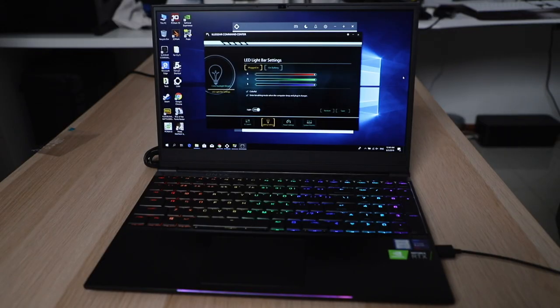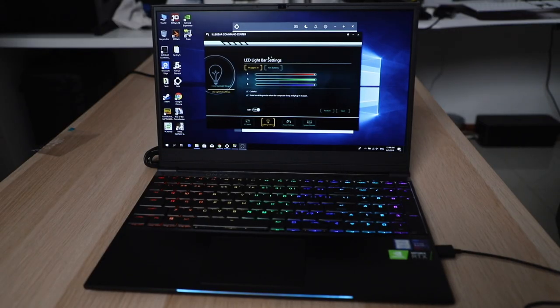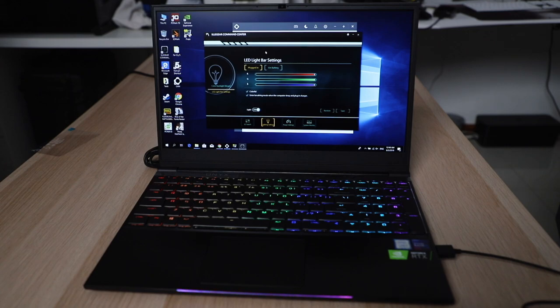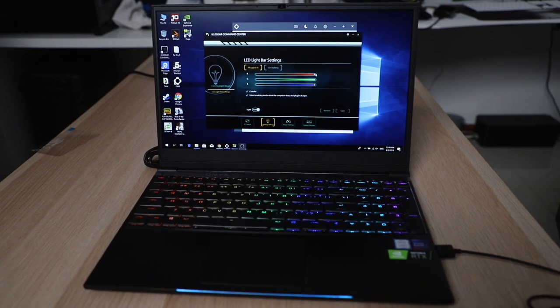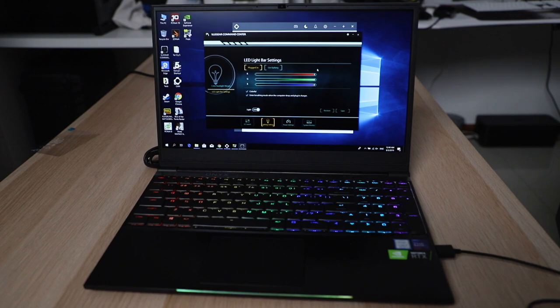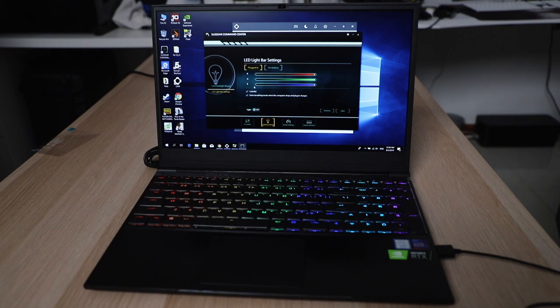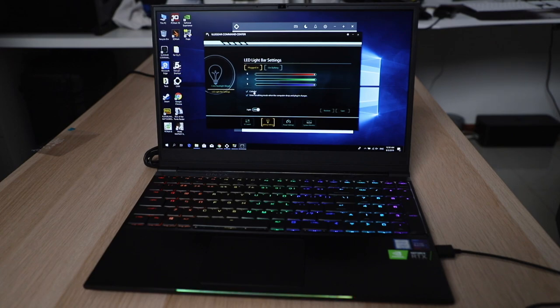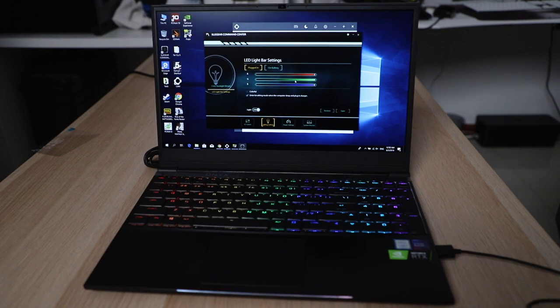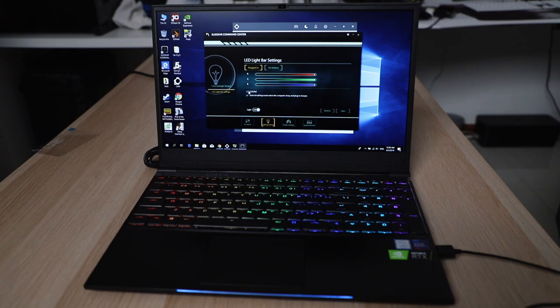While we're on the topic of lighting, you can actually adjust the LED light bar settings which is on the front of the laptop. So unfortunately, you actually can't do much with it. Like you can't just set it to a single light. You can turn it off if you choose to, but at the same time you only get another setting which is colorful. And if you uncheck it, it will just turn white.